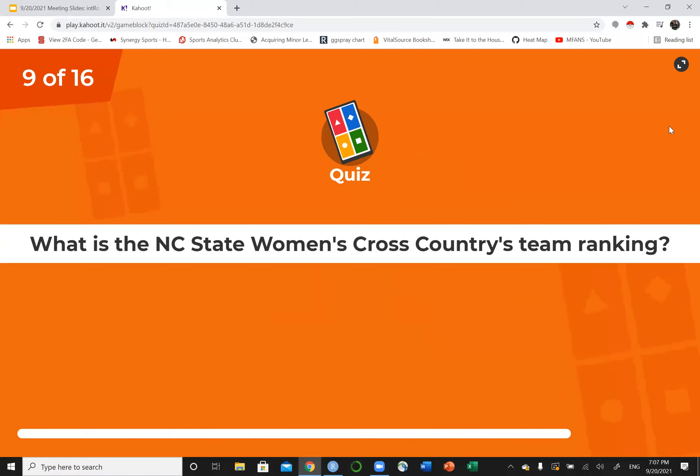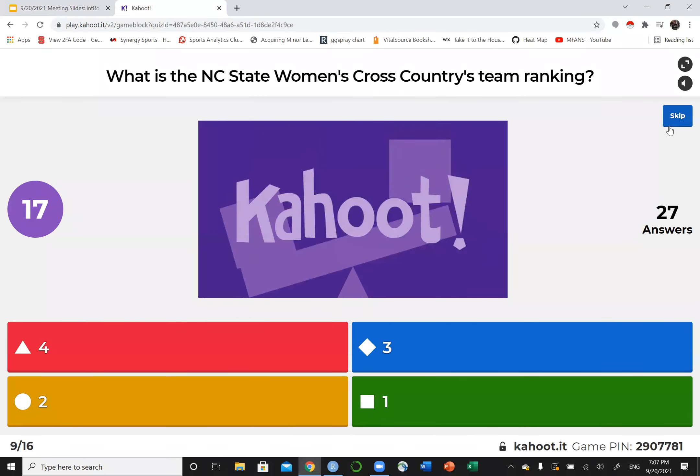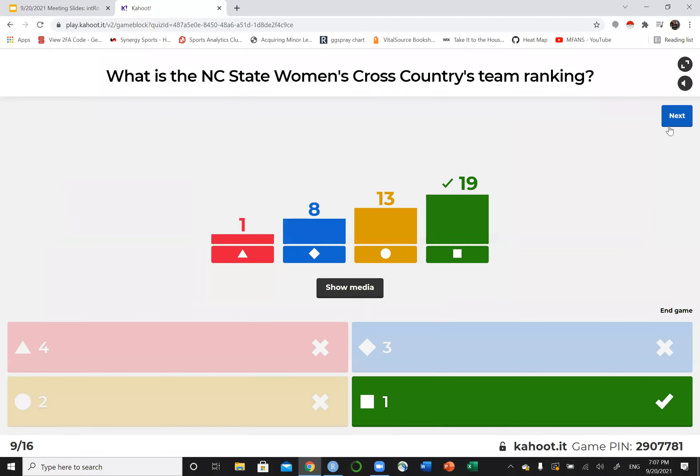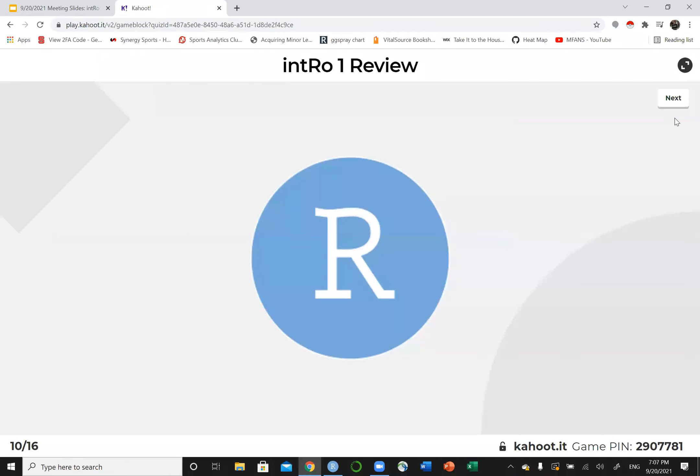What is the NC State women's cross-country team's ranking? What are they ranked? Number one. That's why I'm there, our picture for the week. The goats.